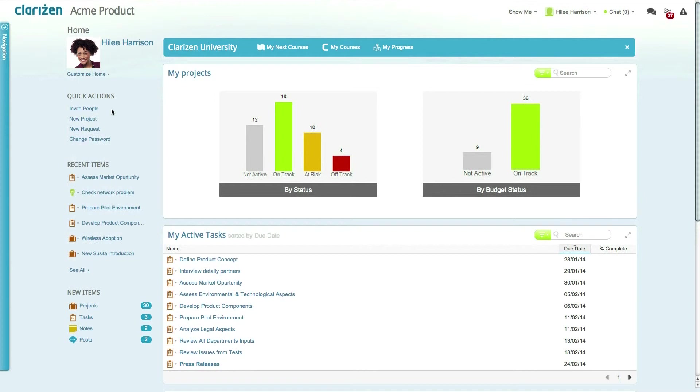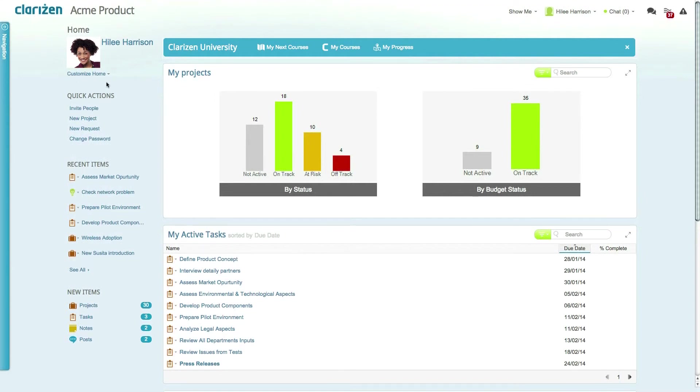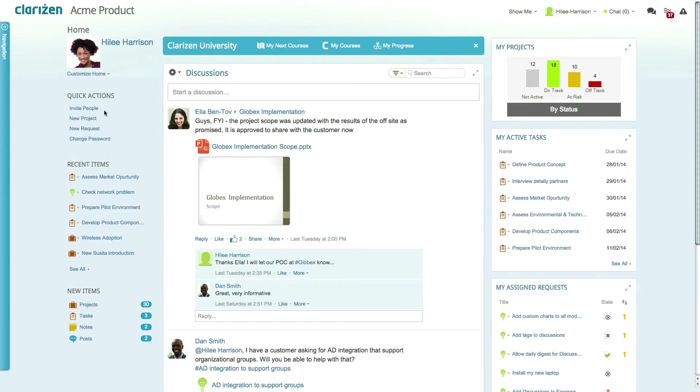To bring the newsfeed back, simply expand it from the customized homepage dropdown.